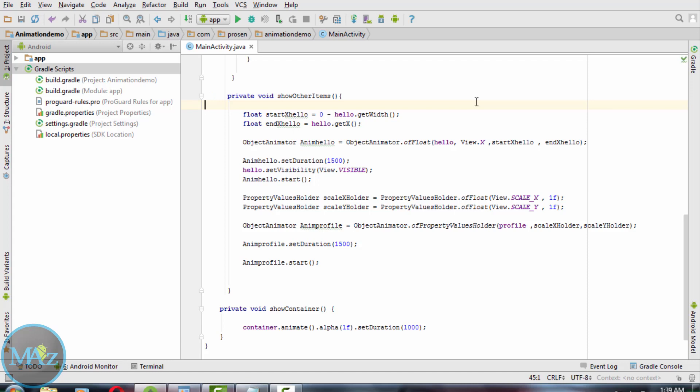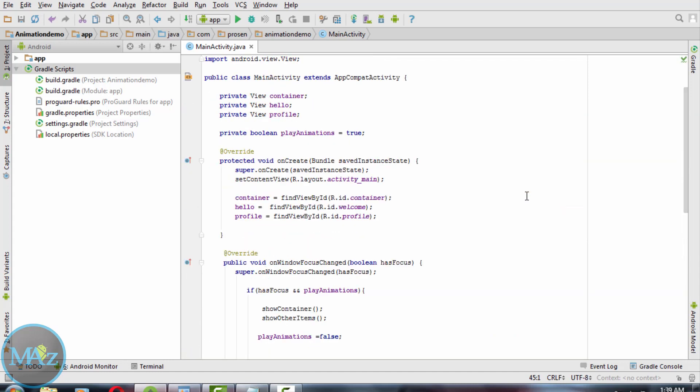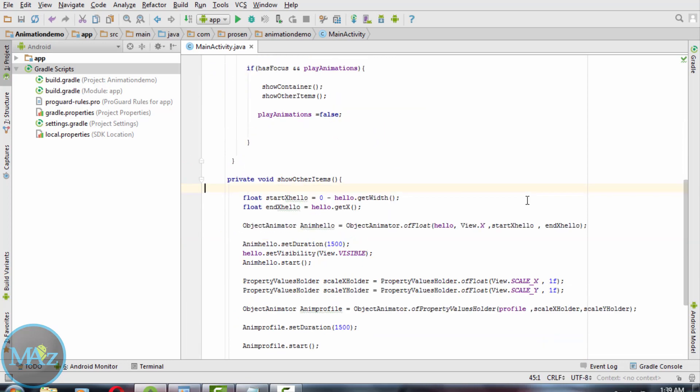So let's check how the application works. Now this completes the coding.